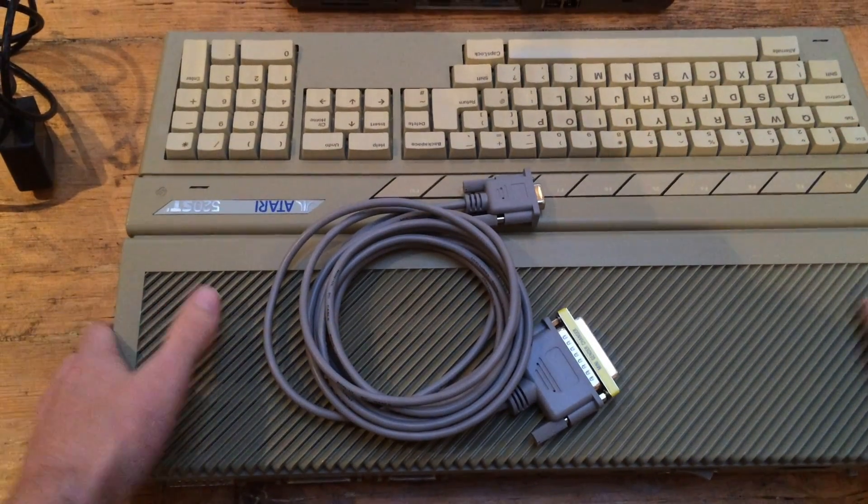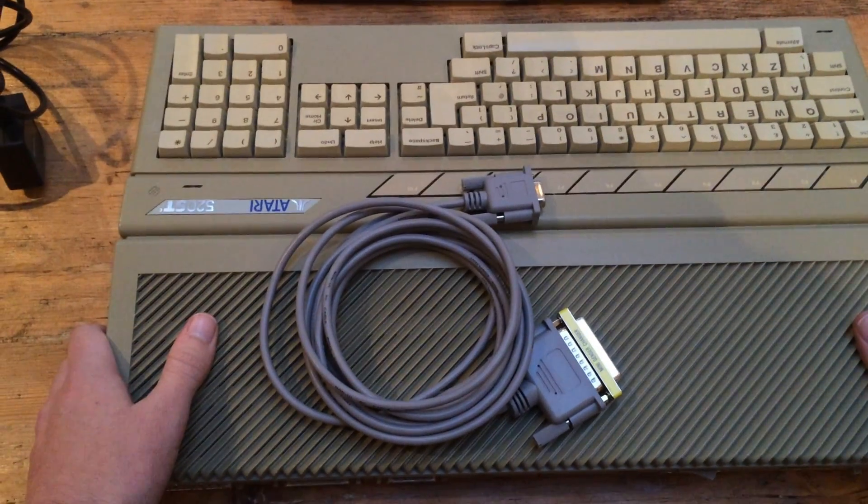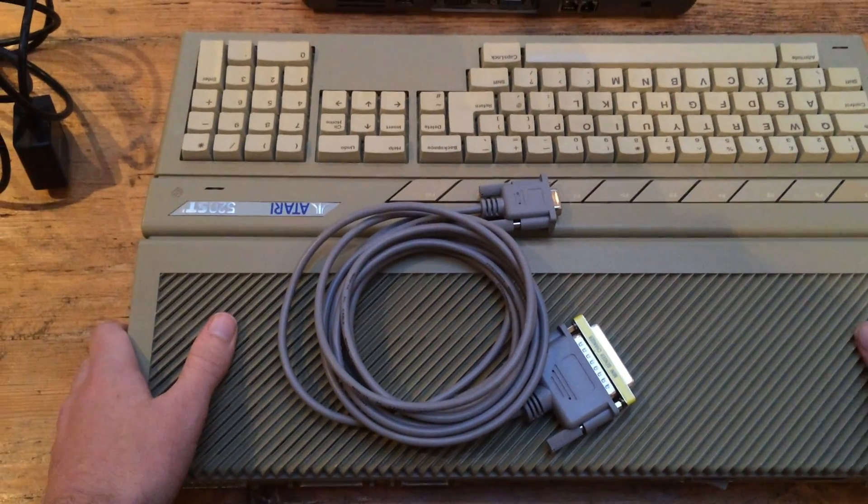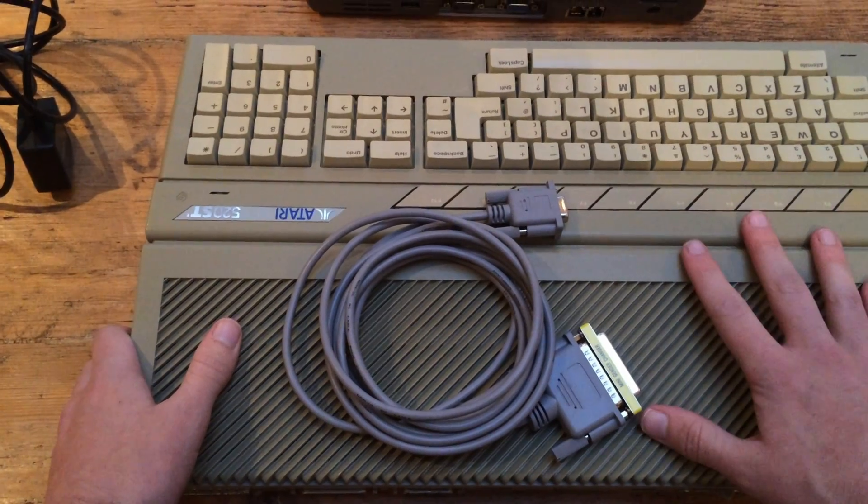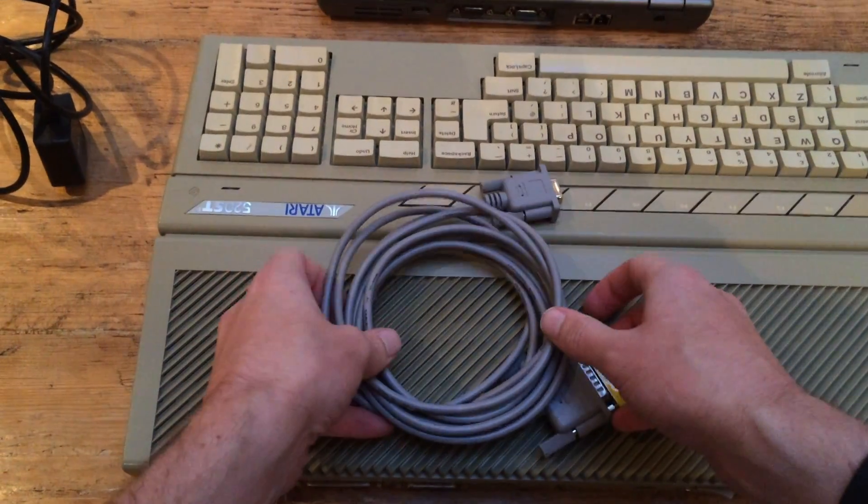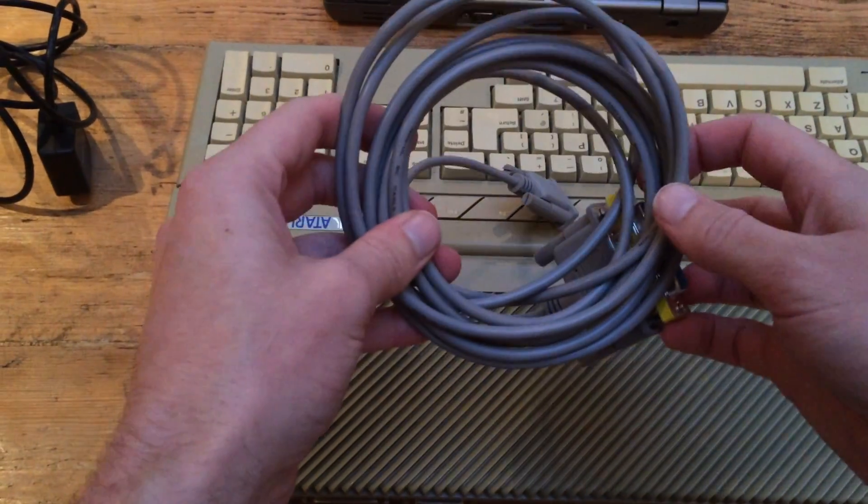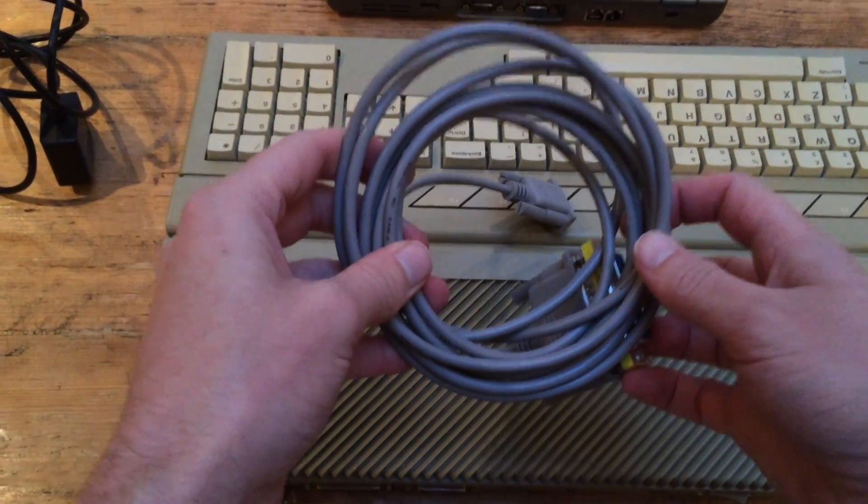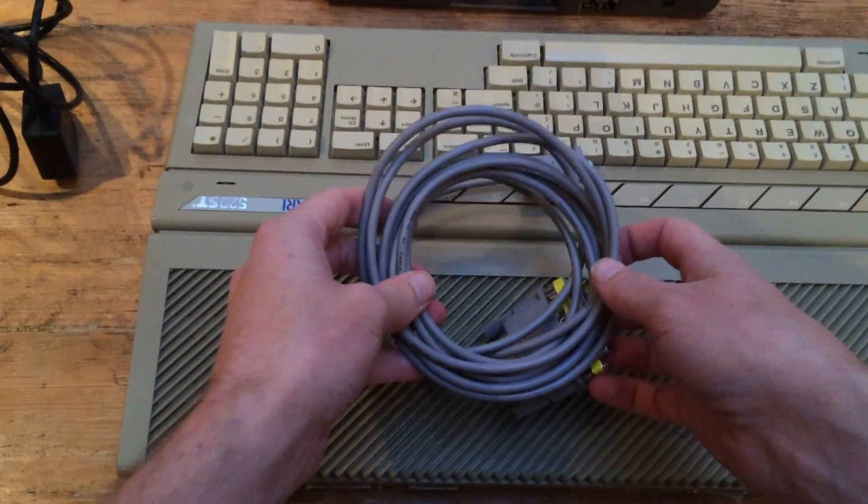Okay, so I've previously talked about using floppy disks to transfer files from your PC to your ST, but you can also use RS232 or serial cables and I've got one here.